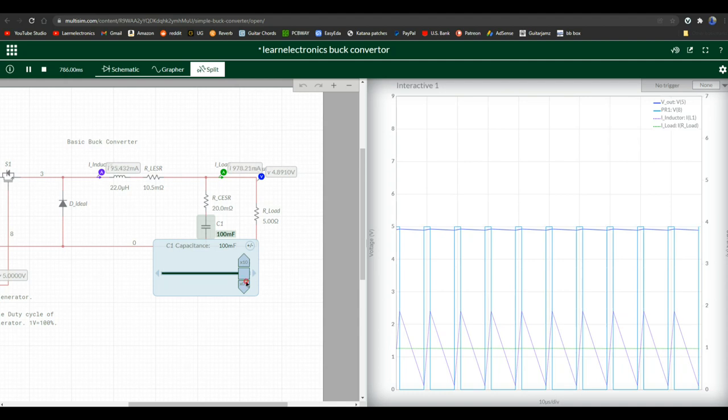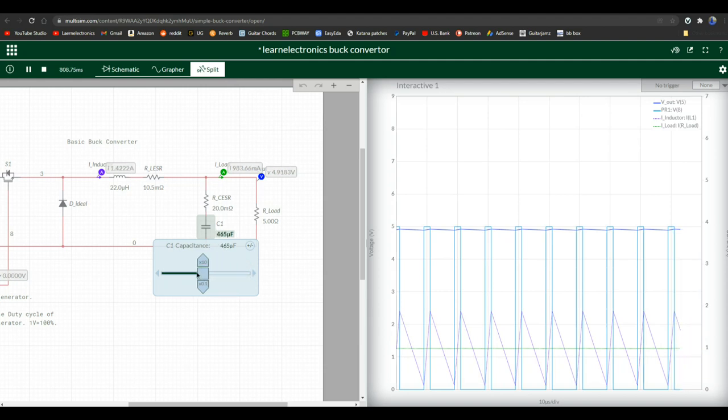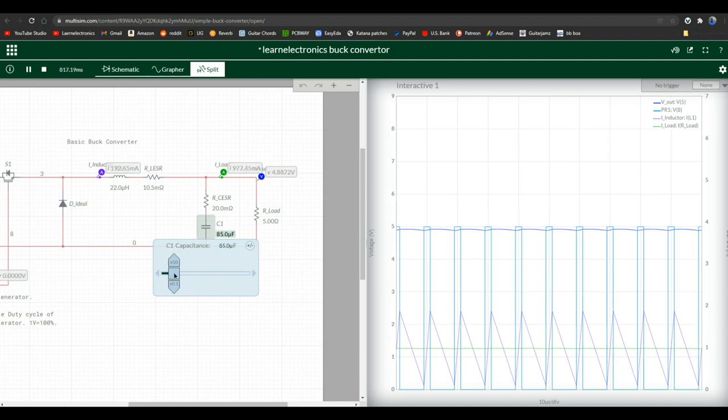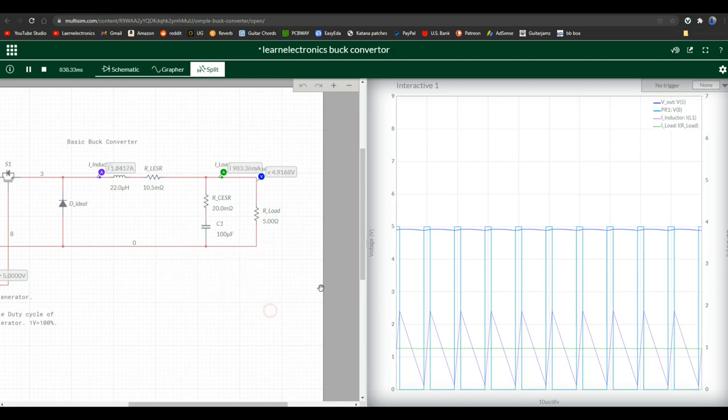100 millifarad. 10 millifarad. The changes aren't significant at this point. Let's put it about 100 microfarad. That's what I like. 100 microfarad. That gives us a nice, smooth output current.